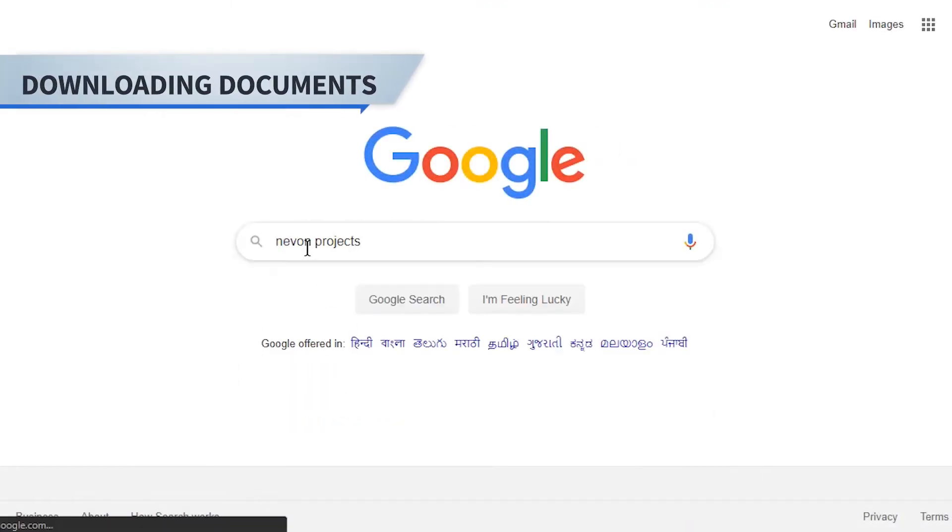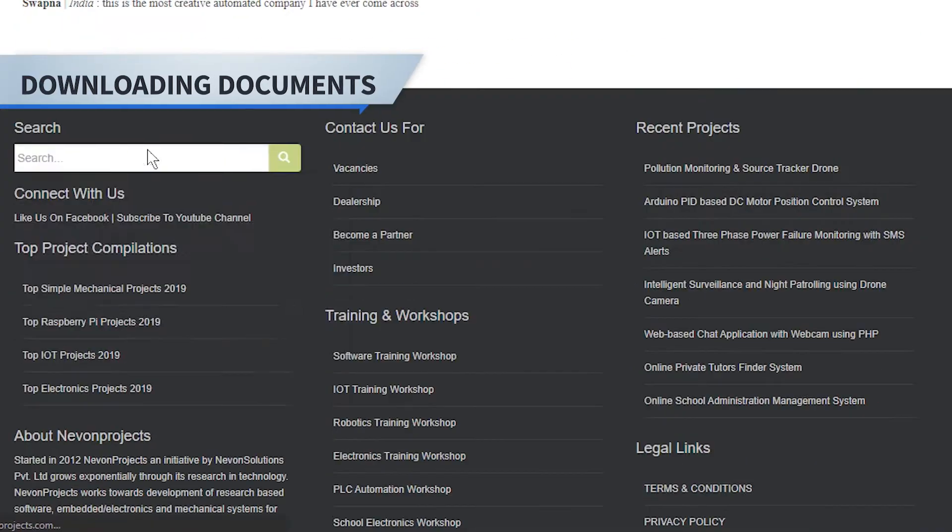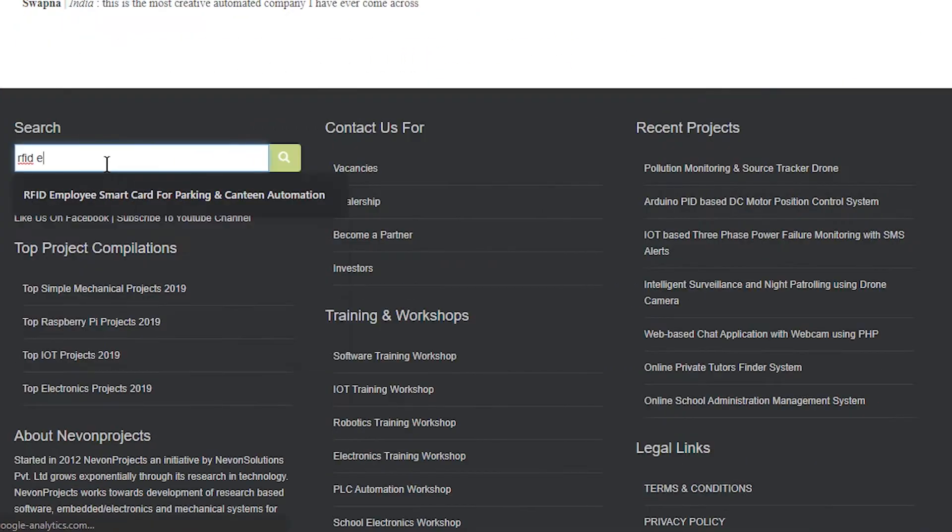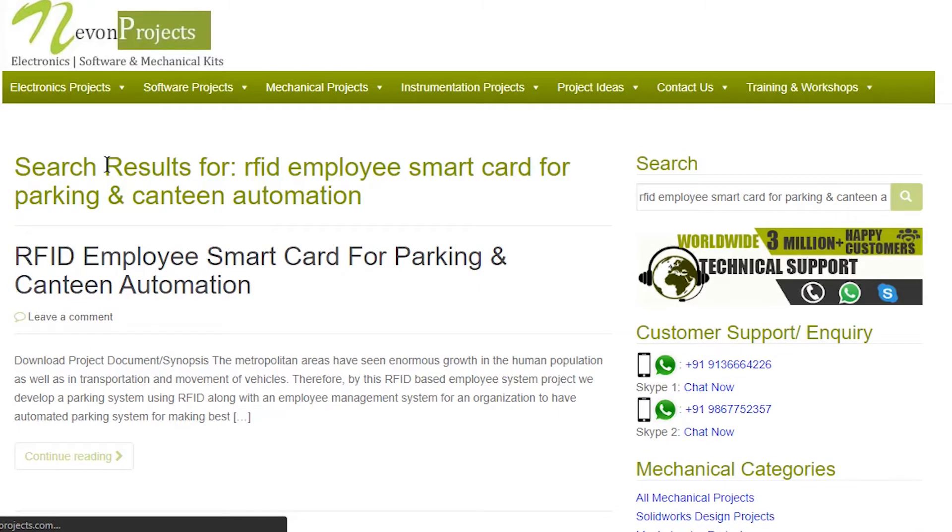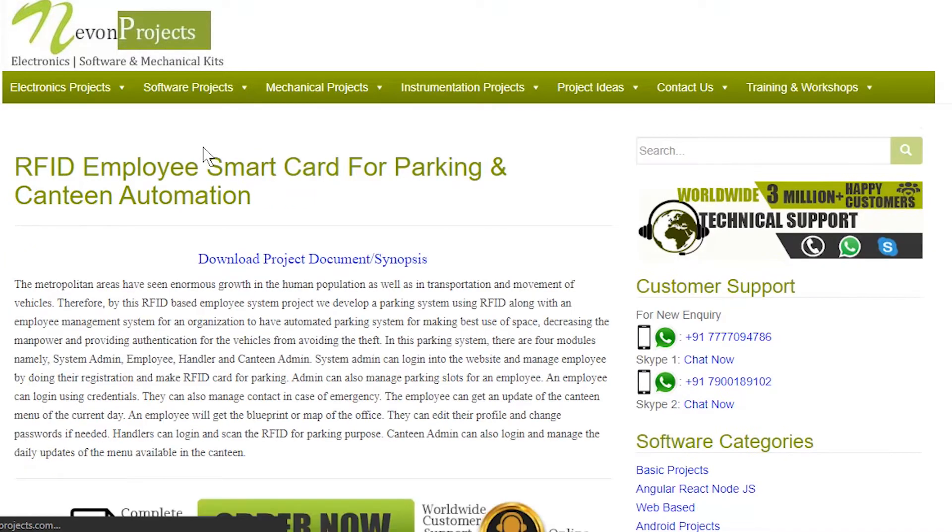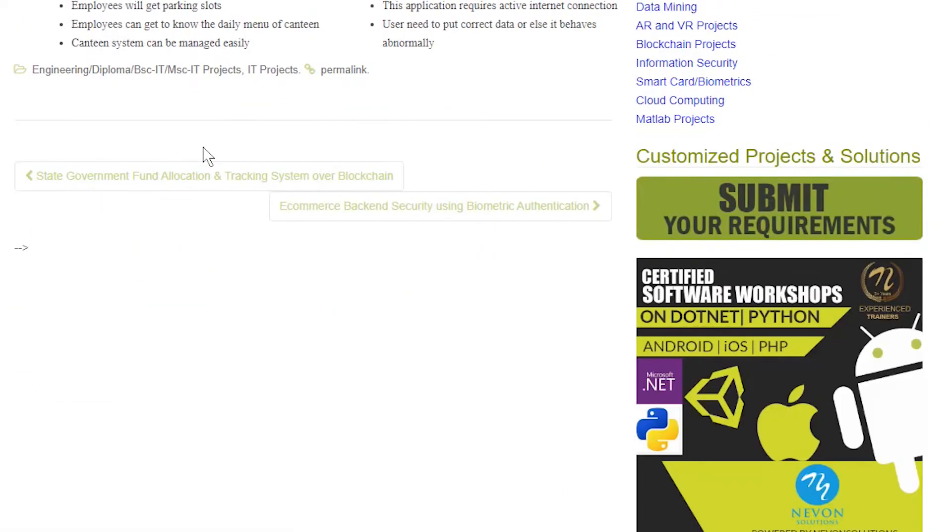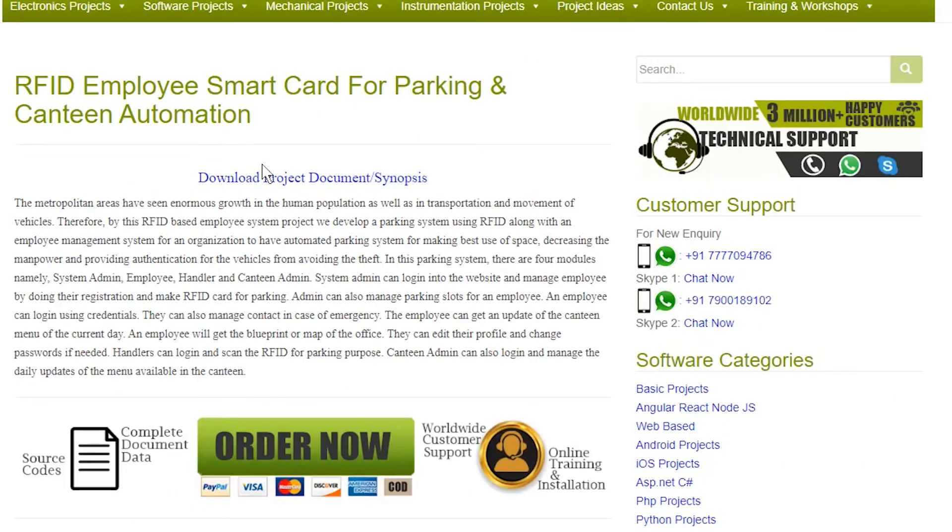Hello guys, to download the project document, just visit nivonprojects.com, search the project name. Once you see the project page, click on it. Now click on download document, and you can download the project documents for free.